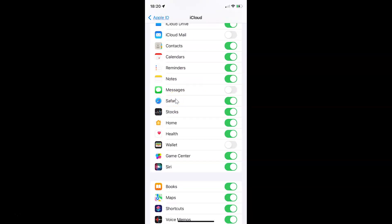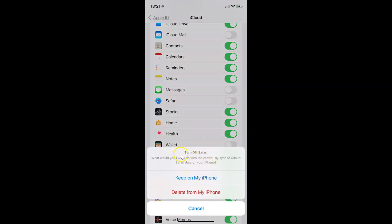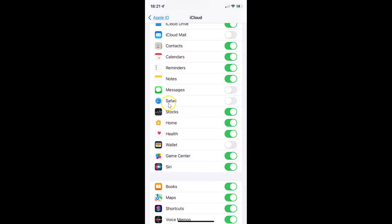Currently I have Safari data syncing to iCloud — you can see the toggle button is enabled next to Safari. To disable syncing Safari data to iCloud, you have to disable this toggle button by tapping on it so that the slider moves to the left. A pop-up appears: 'Turn off Safari — what would you like to do with the previously synced iCloud Safari data on your iPhone?' Here we have two options: Keep on my iPhone and Delete from my iPhone. I'll select Keep on my iPhone. You can select any option. And you can see it's now disabled.